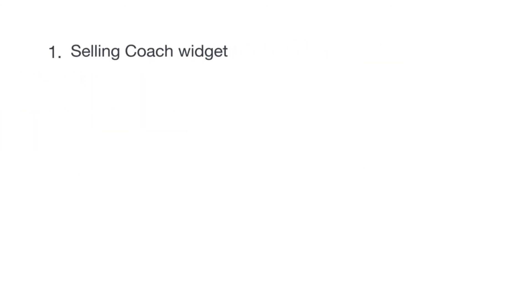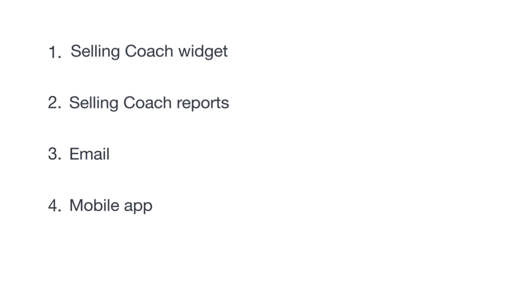You should now be familiar with the five locations for finding Selling Coach recommendations. Pick a few favorites and start using those recommendations to help your business grow.